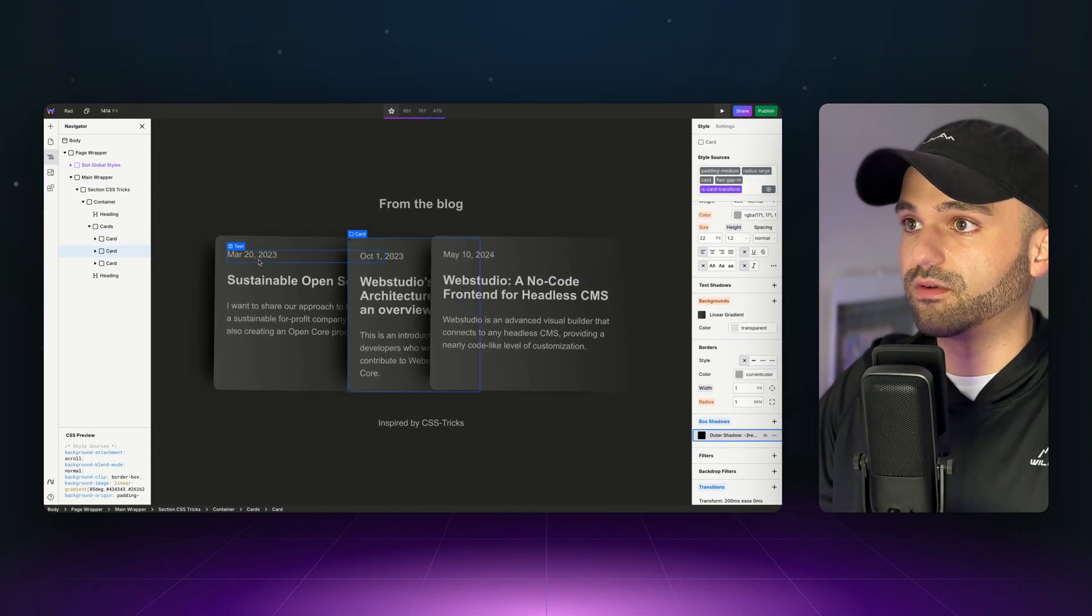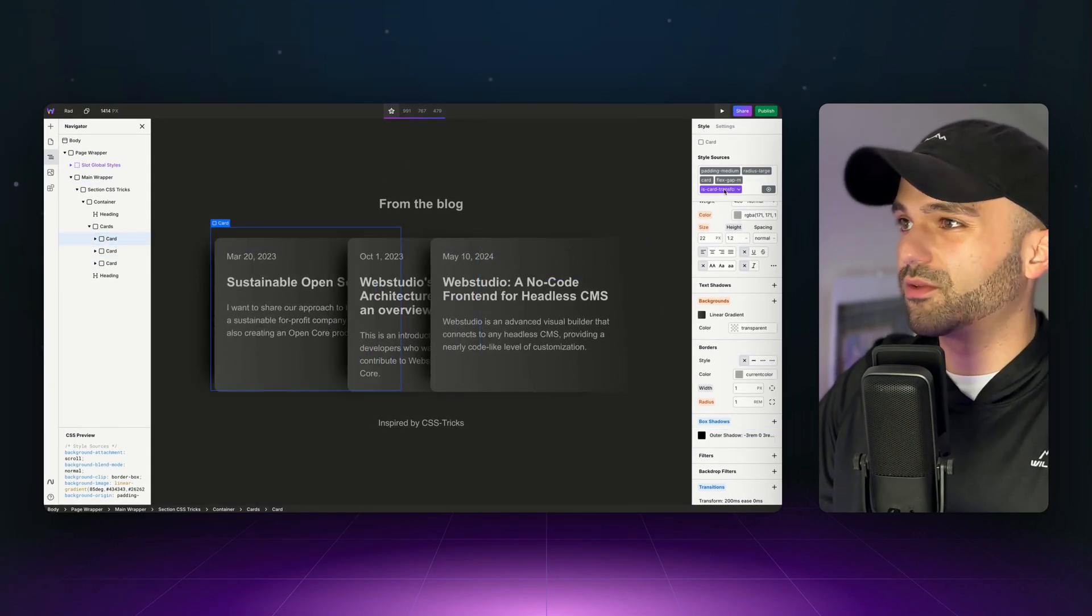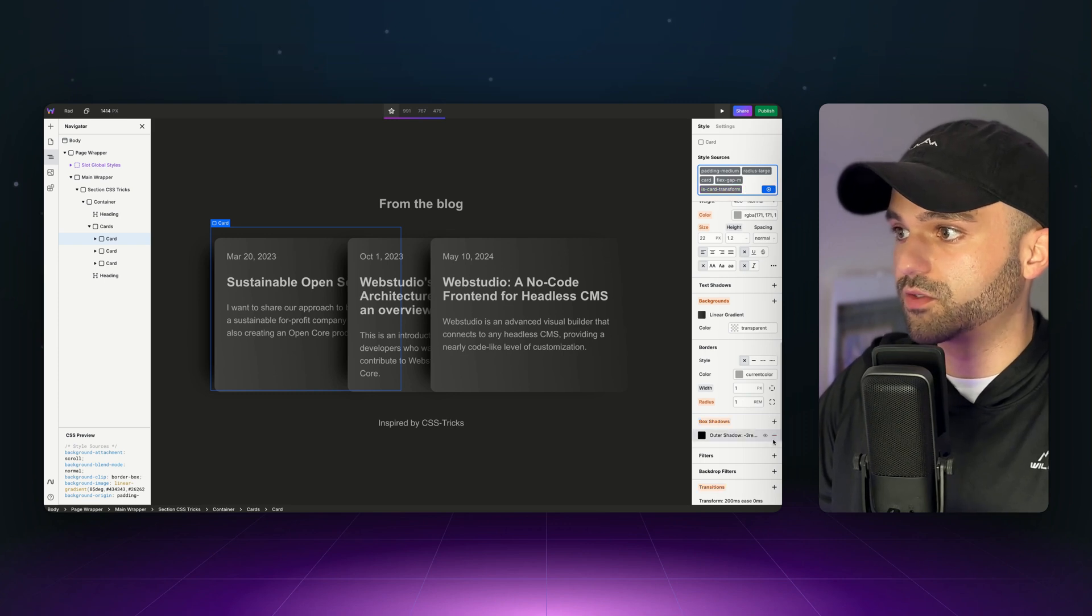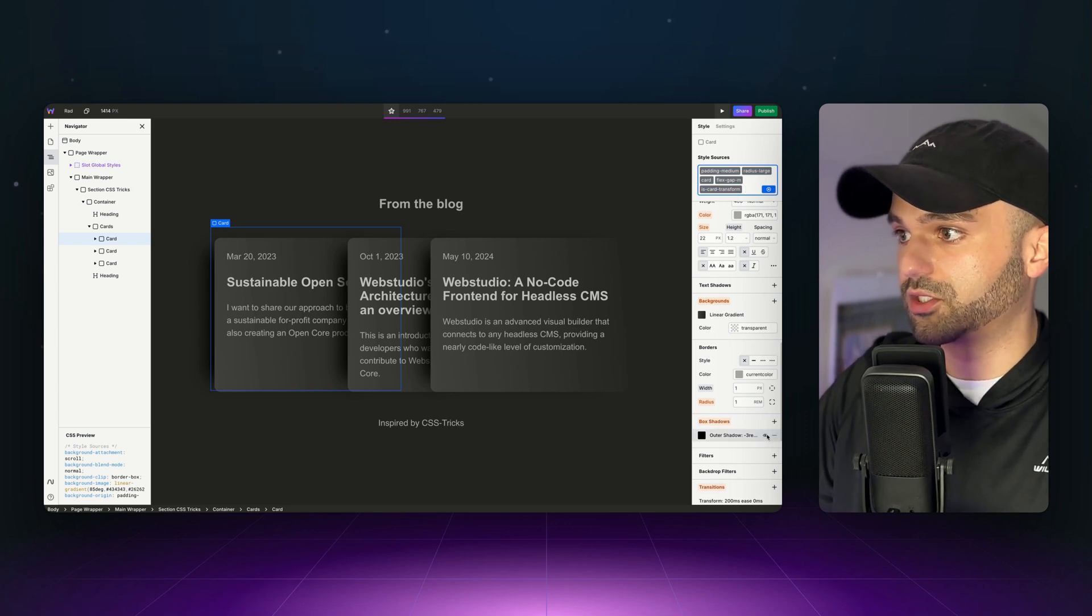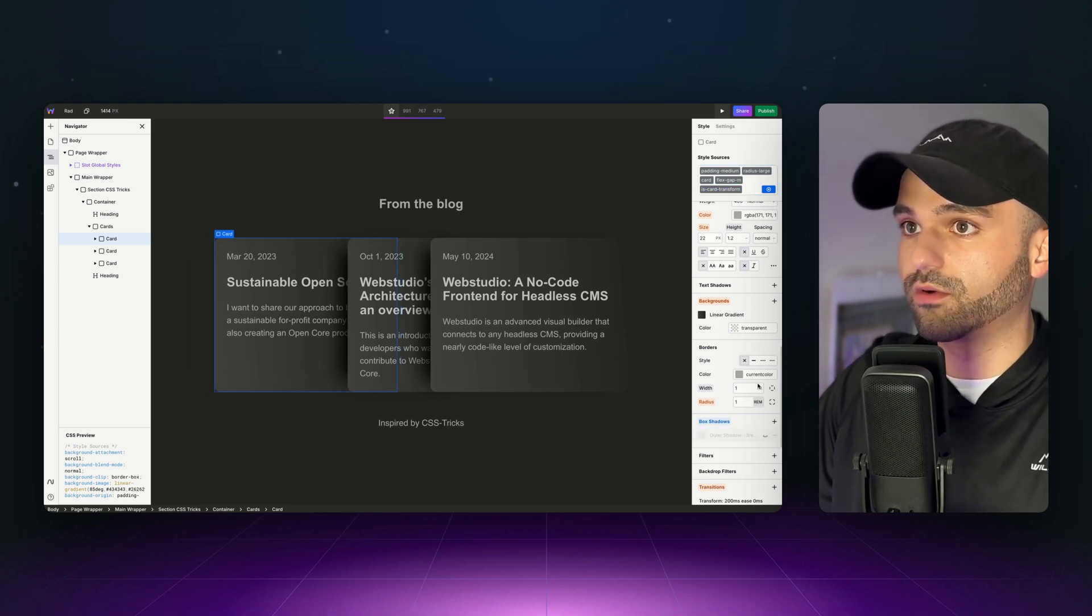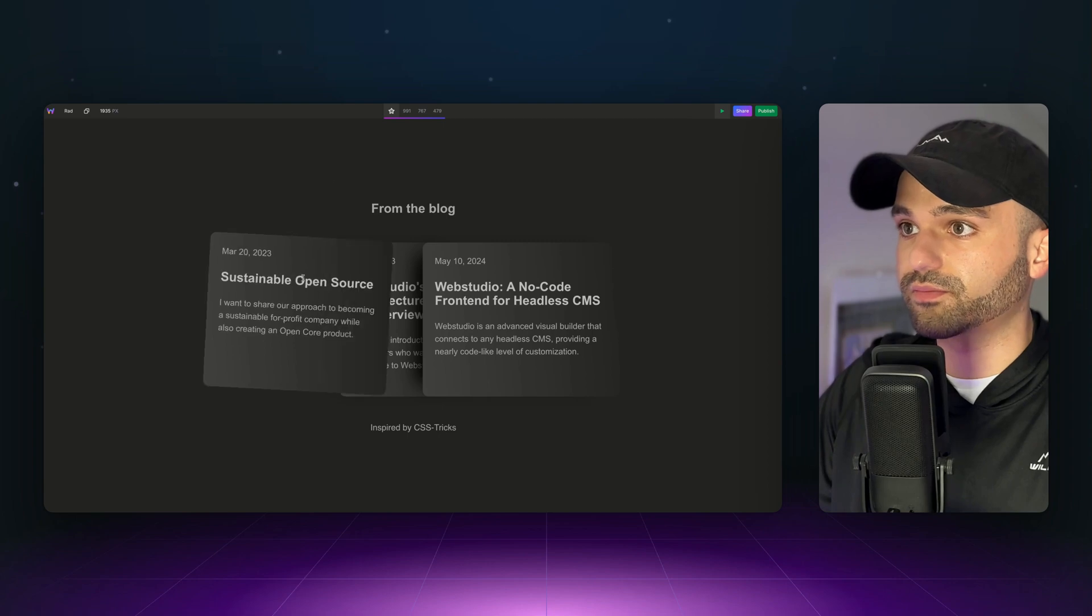Now we have these nice overlays. And same thing with the first one. They're not using this on the first one because it's not actually overlaying anything. So I'm going to go to the local override and just turn that off.